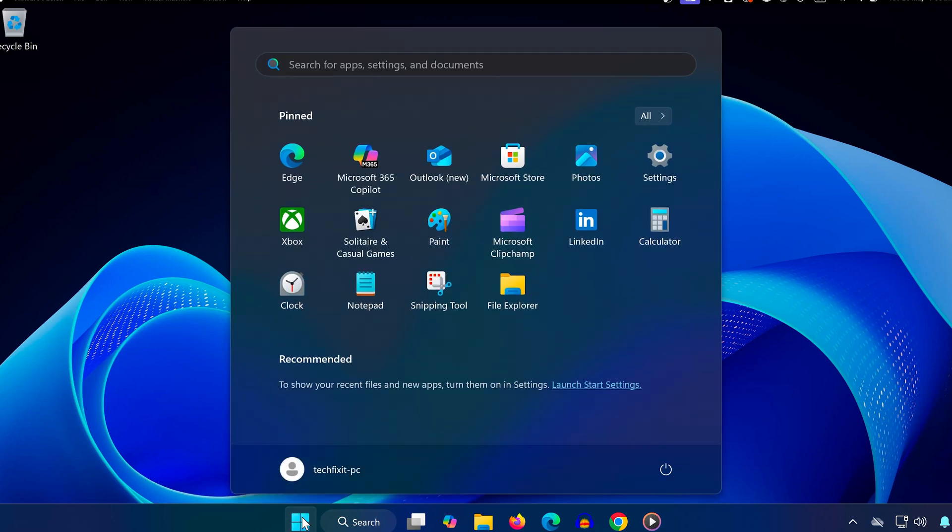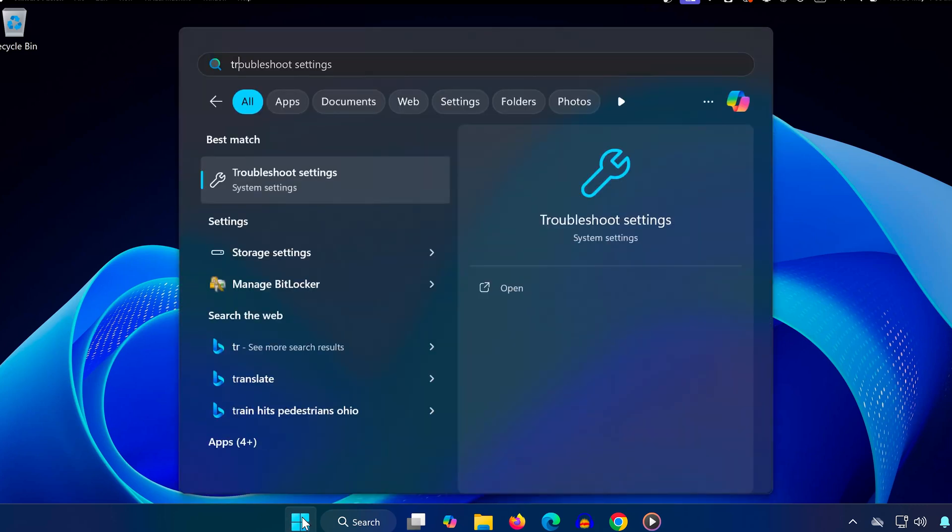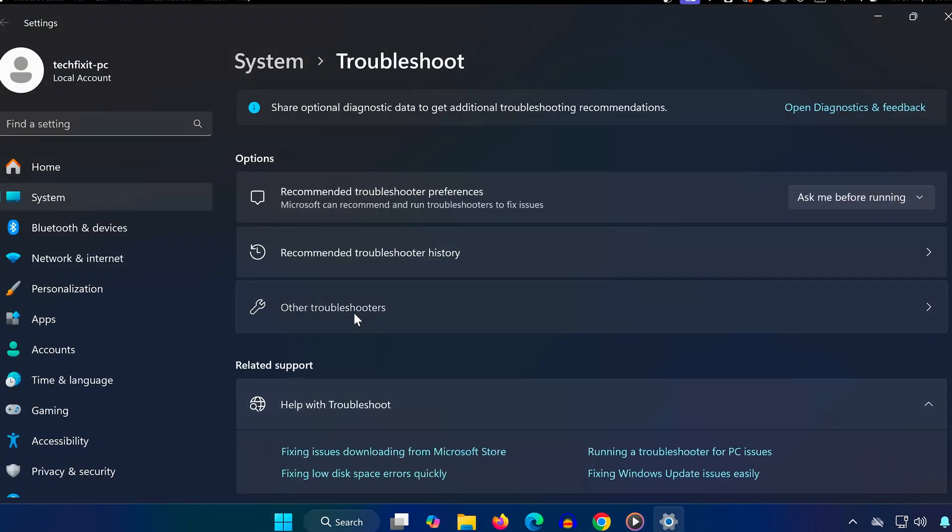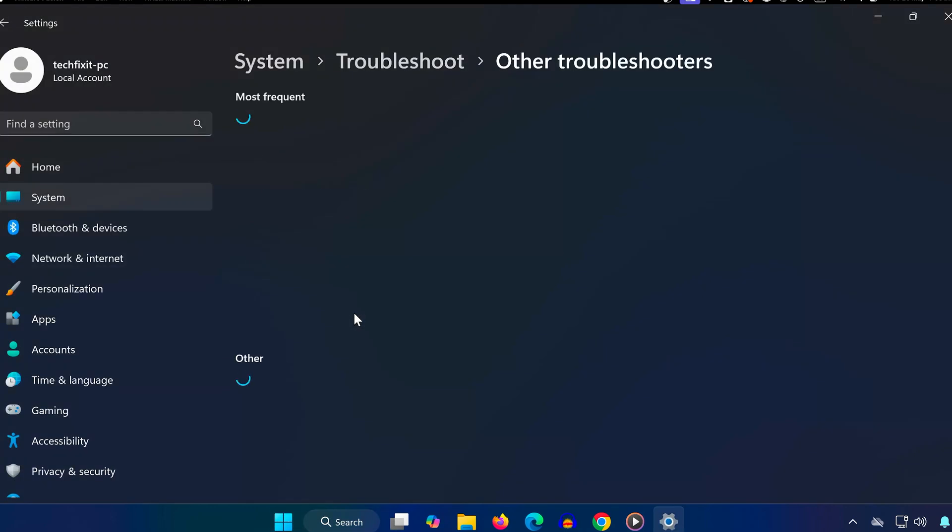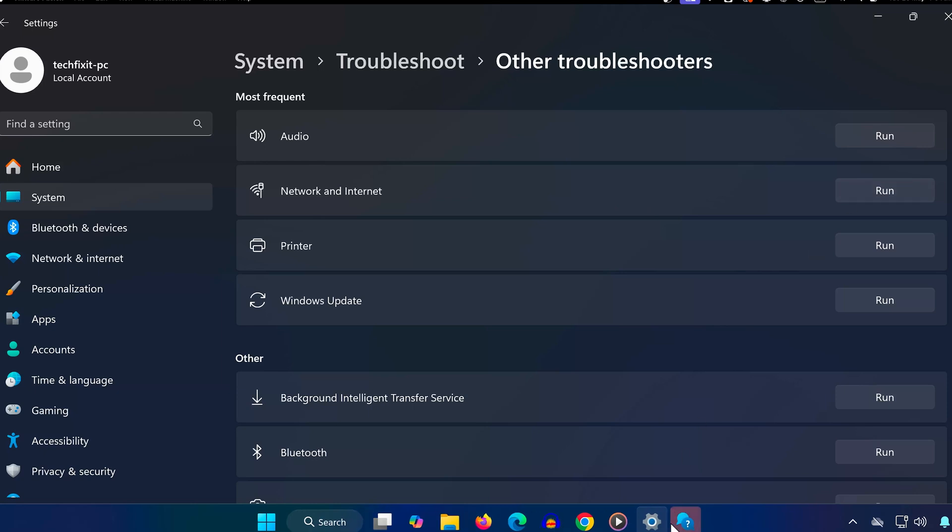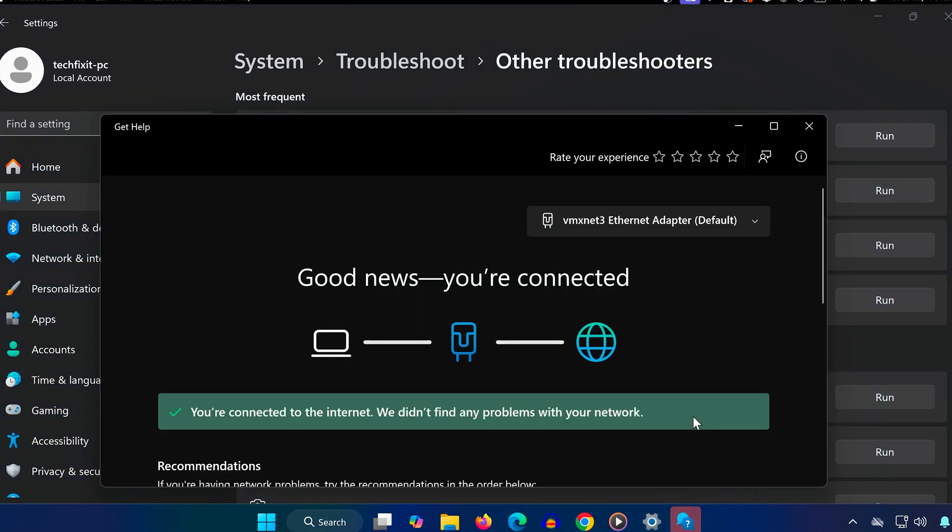Open the Start menu, search for Troubleshoot Settings, and click on it. Once inside, click on Other Troubleshooters, find the Network and Internet Troubleshooter, and click Run. This will scan your network settings and automatically fix any detected issues.